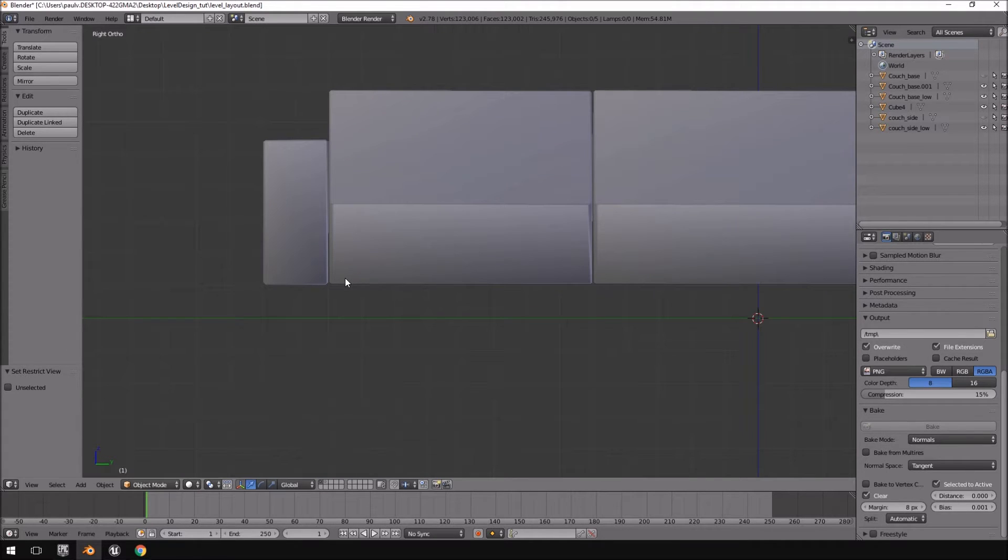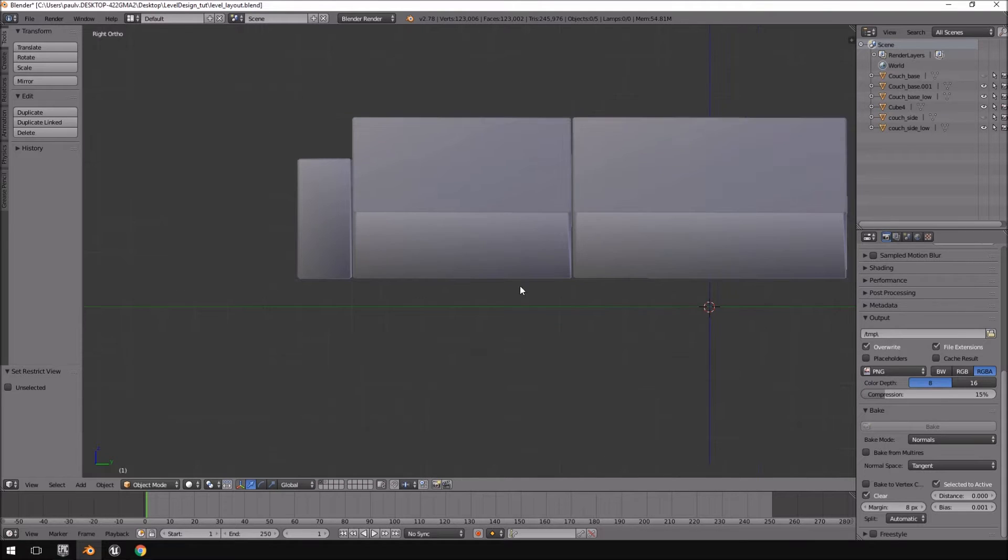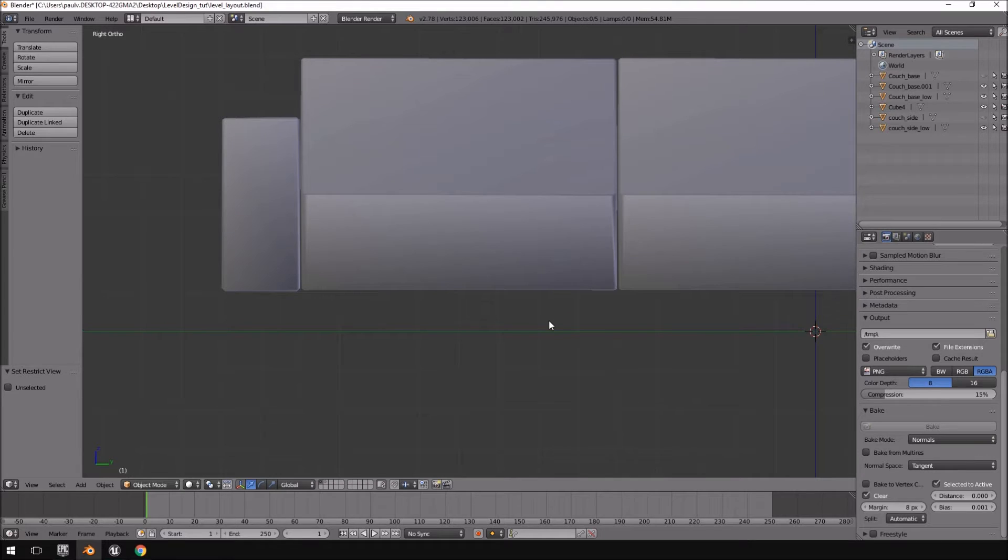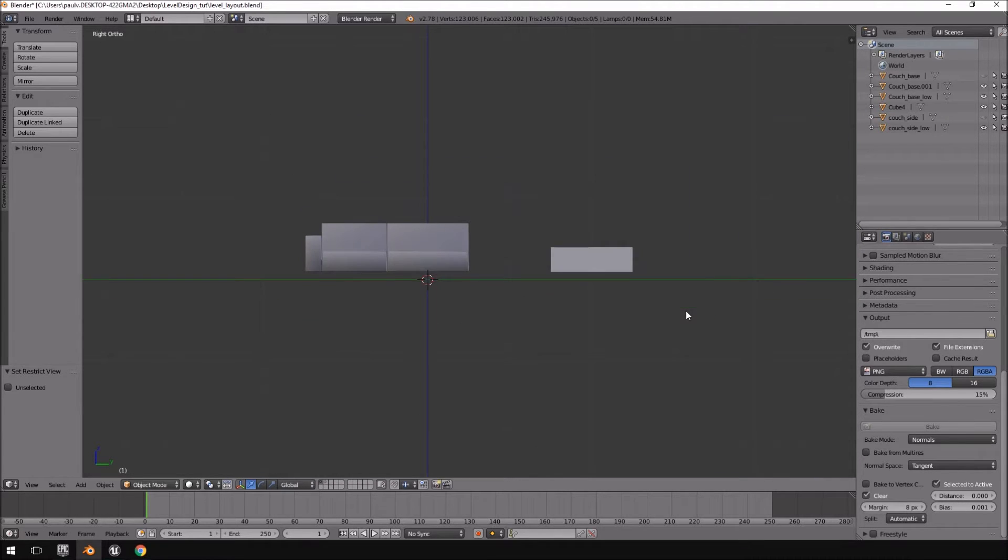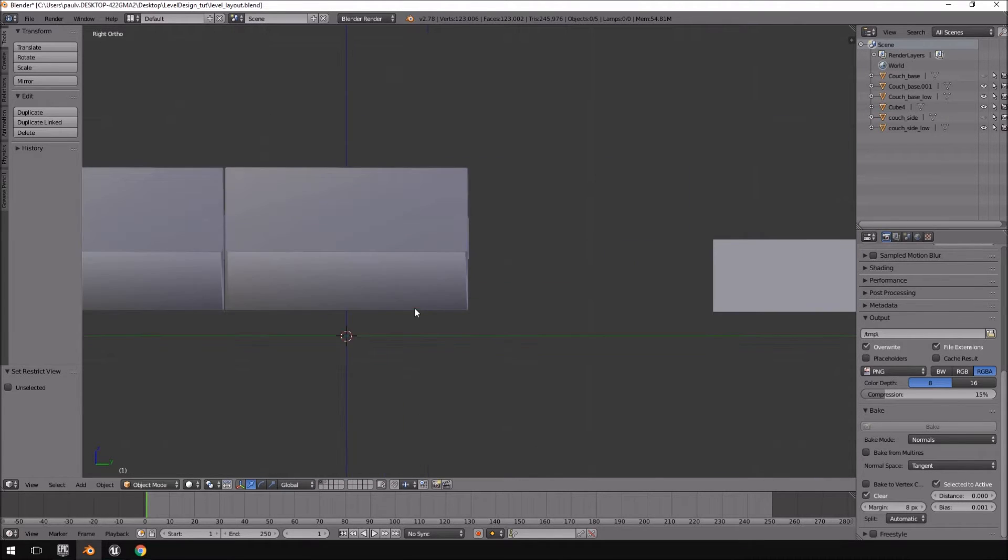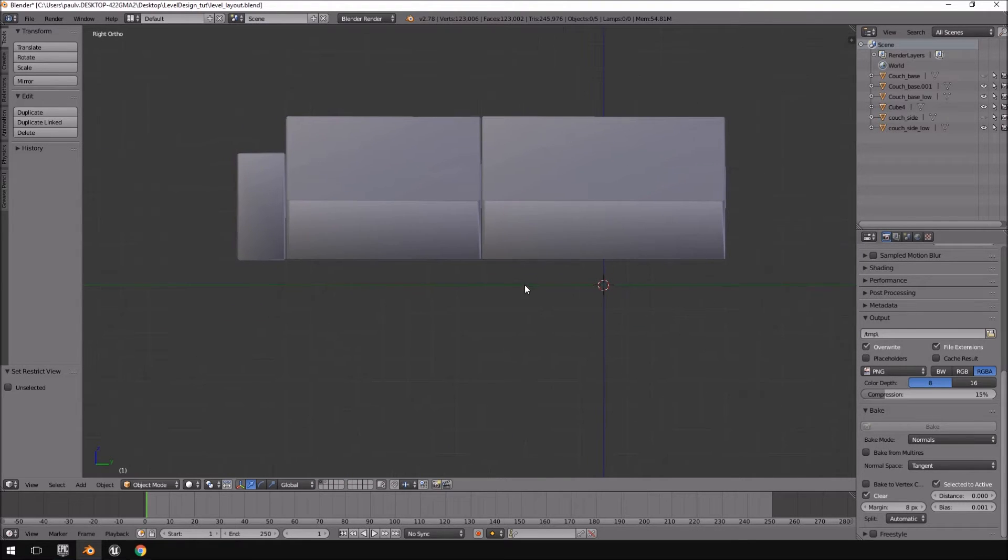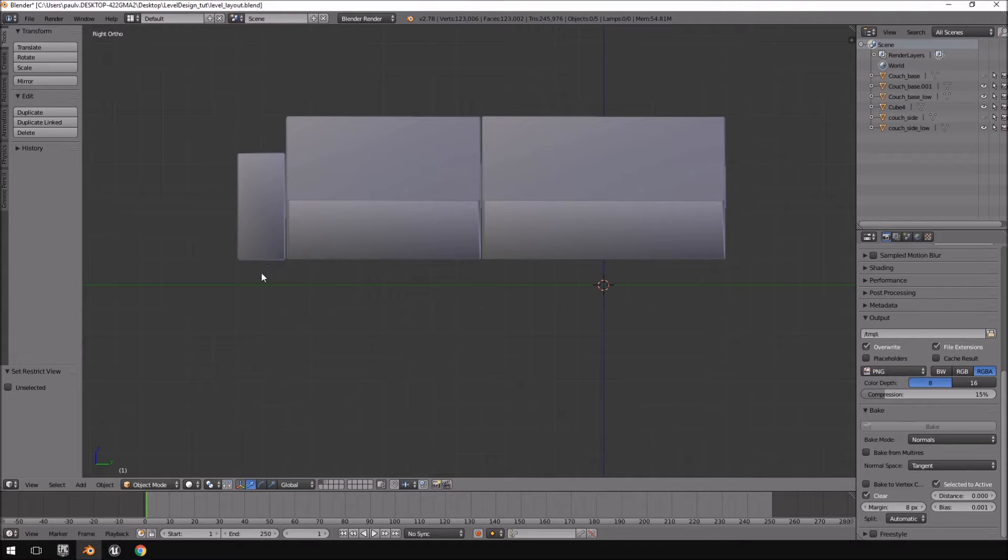We will be creating the legs for our couch. So essentially we will be creating four legs or just one leg that we will duplicate four times and then we'll put it underneath all the other couches as we need them. This is going to be a fairly easy process. For me I want fairly round corners because I have a couch that has like a round leg that points out like this.